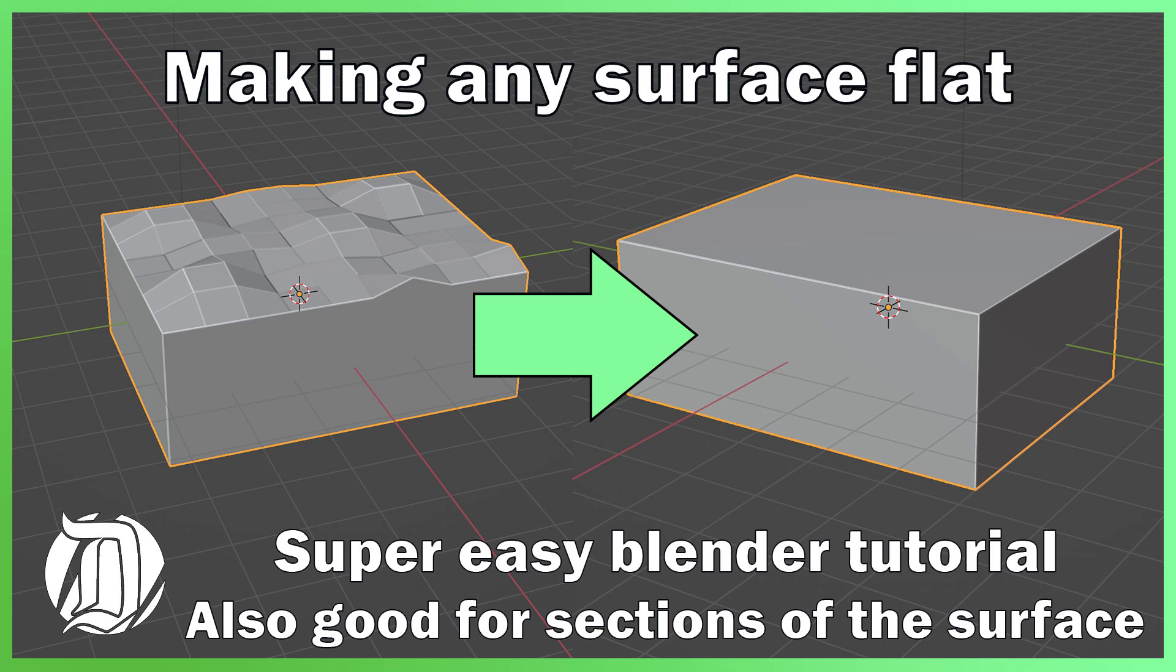Hi, James here. Today I'm just going to do a little quick Blender tip and show you how you can make your surface flat really quickly and easily. This won't take long at all.